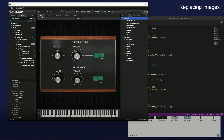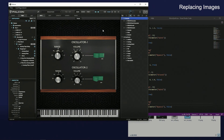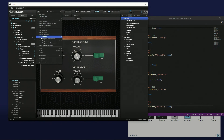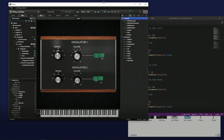Let's switch to the Info tab and play. In the next video, I will make these UI images using Blender.